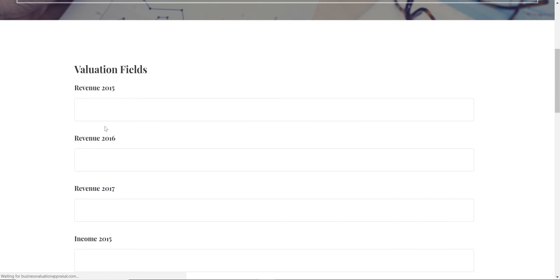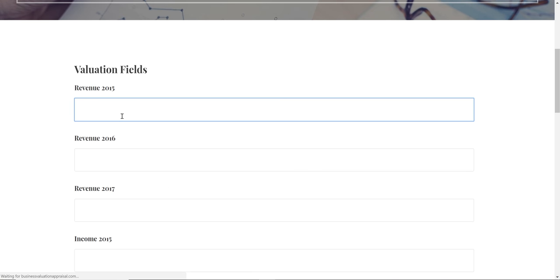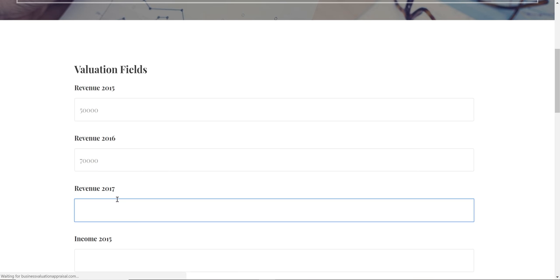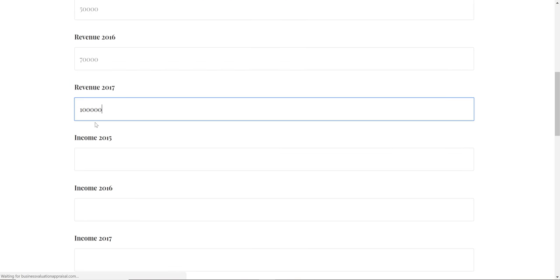When you get to the website, you simply enter your revenue. Say it's $50,000 for 2015, $70,000 for 2016, and $100,000 for 2017. At this point you can estimate it, although 2017 is pretty much over.